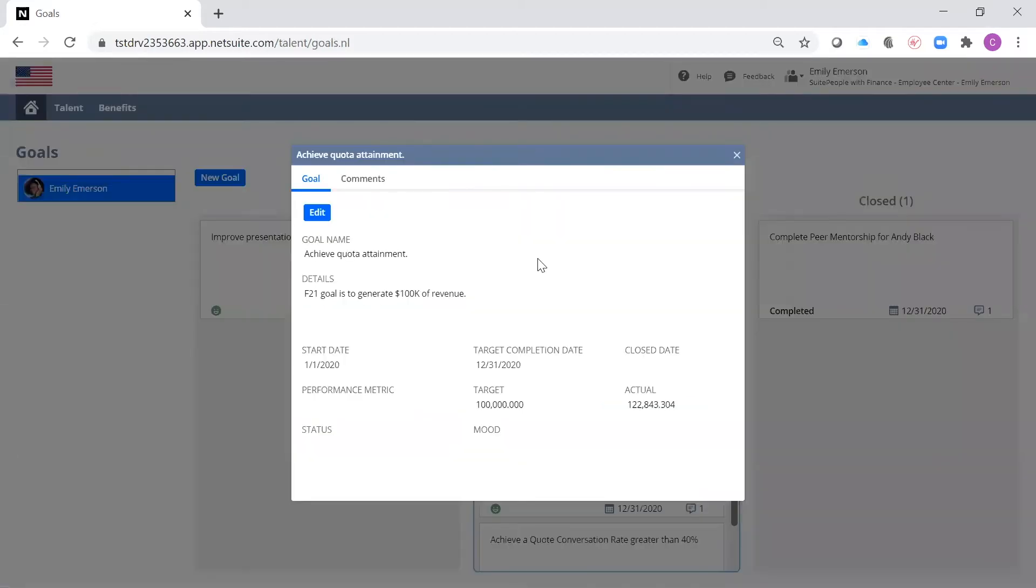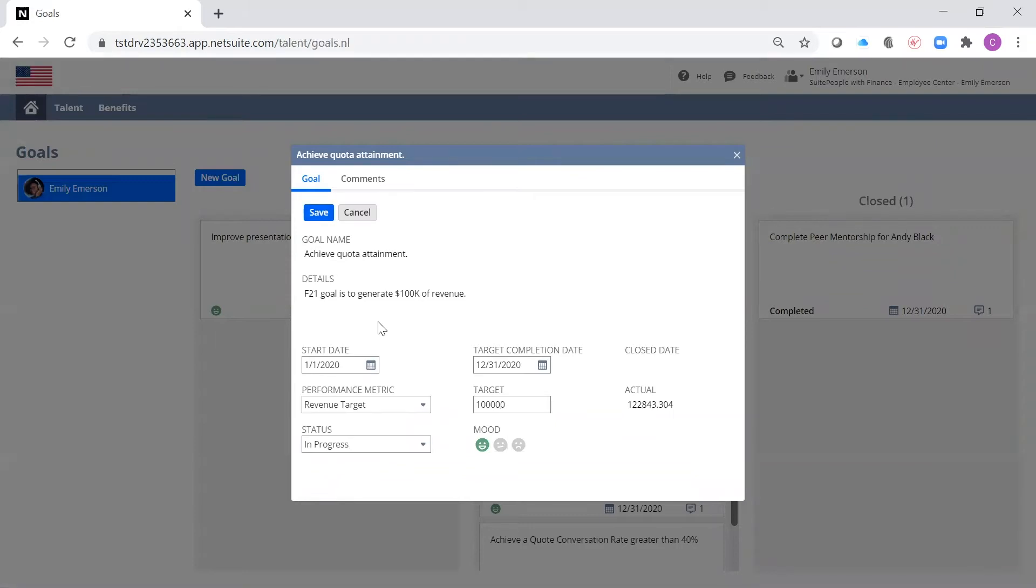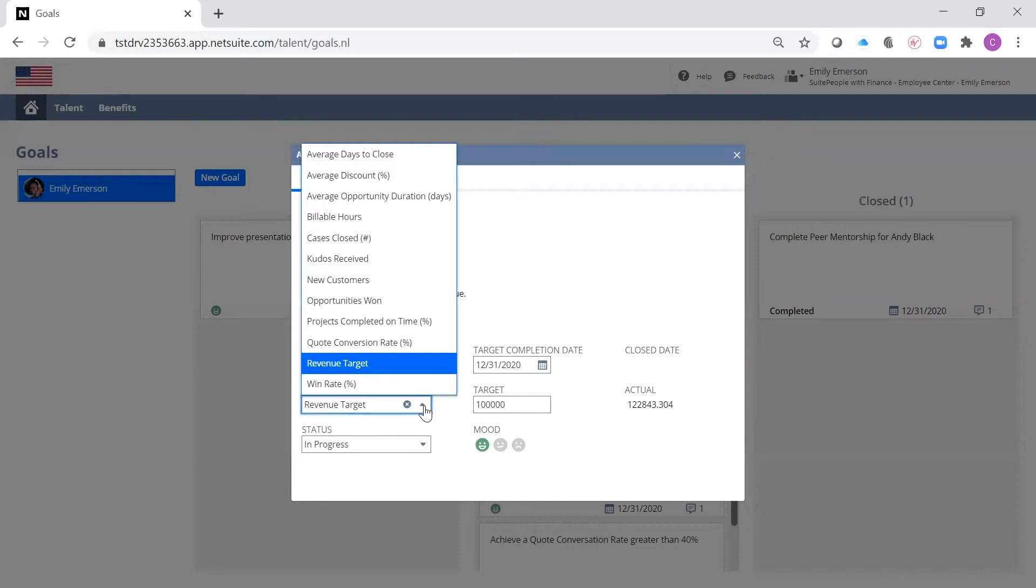As a salesperson, I am responsible for generating $100,000 of revenue. In this case, I am being measured based on my revenue target, which pulls data from NetSuite's CRM.